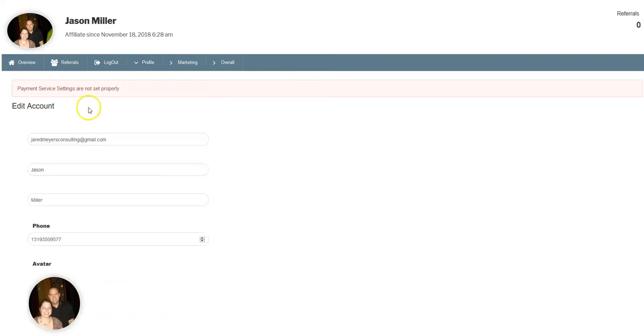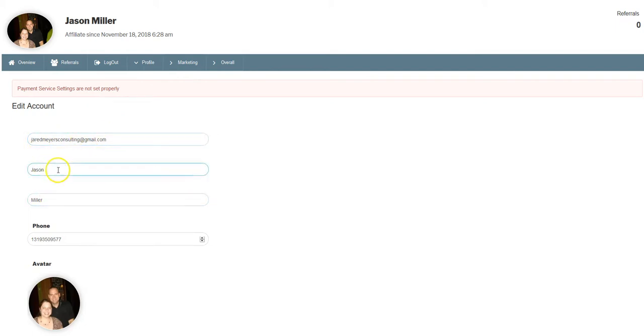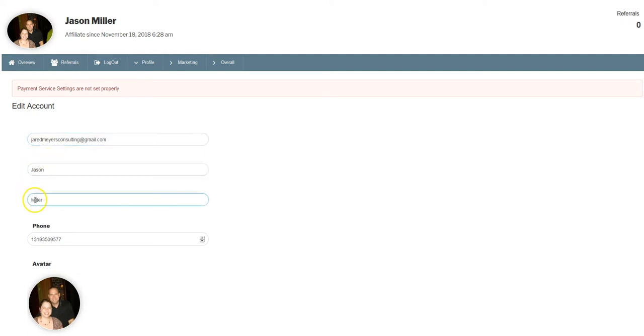Under edit account, your email address, first name and last name should already be filled out. Just make sure your first name and last name are both capitalized.